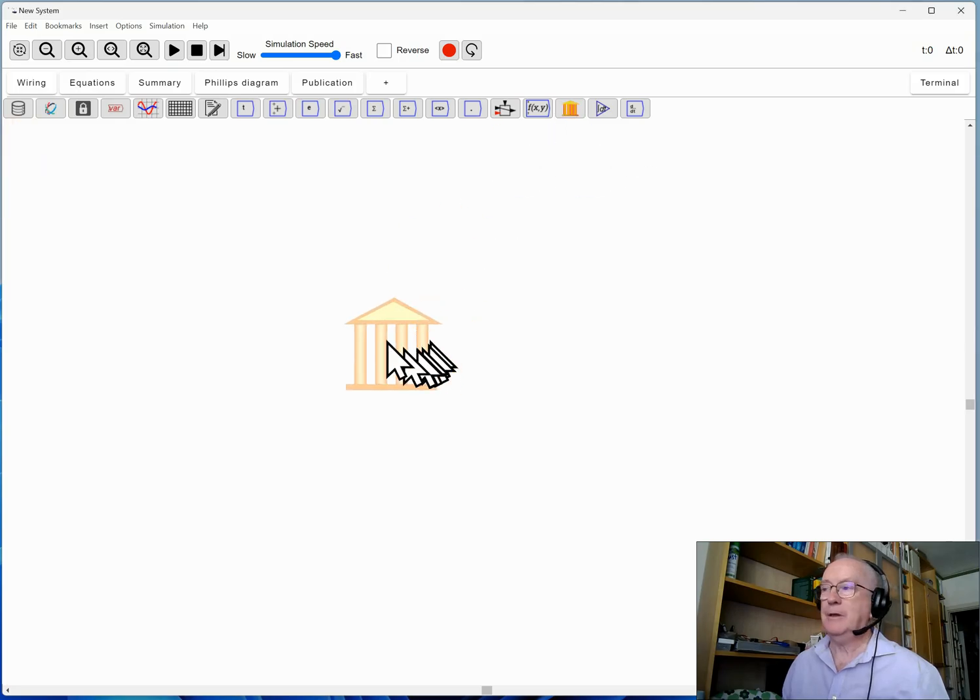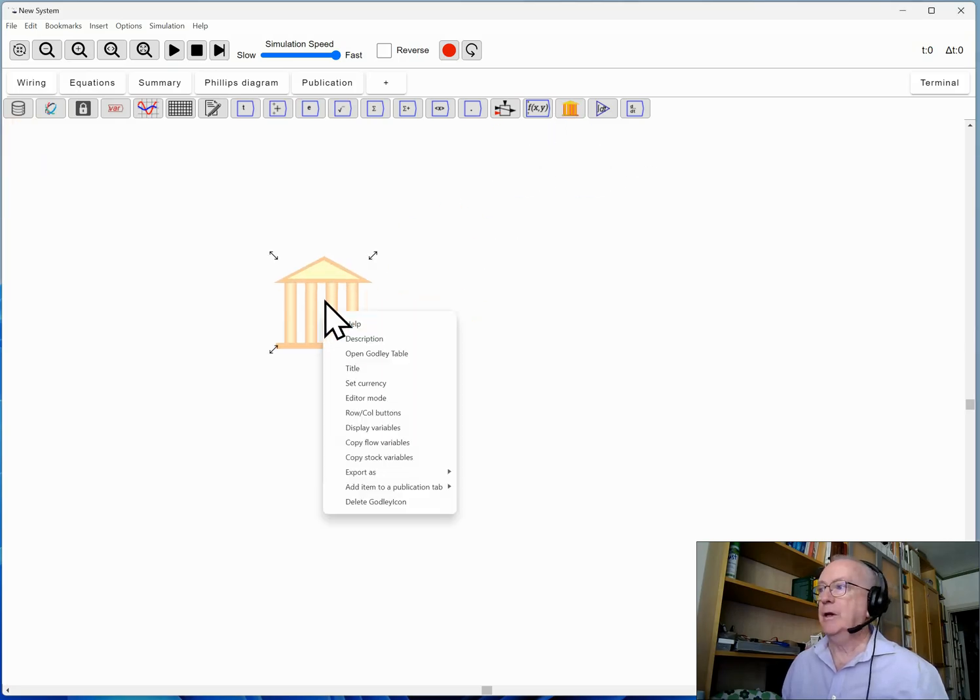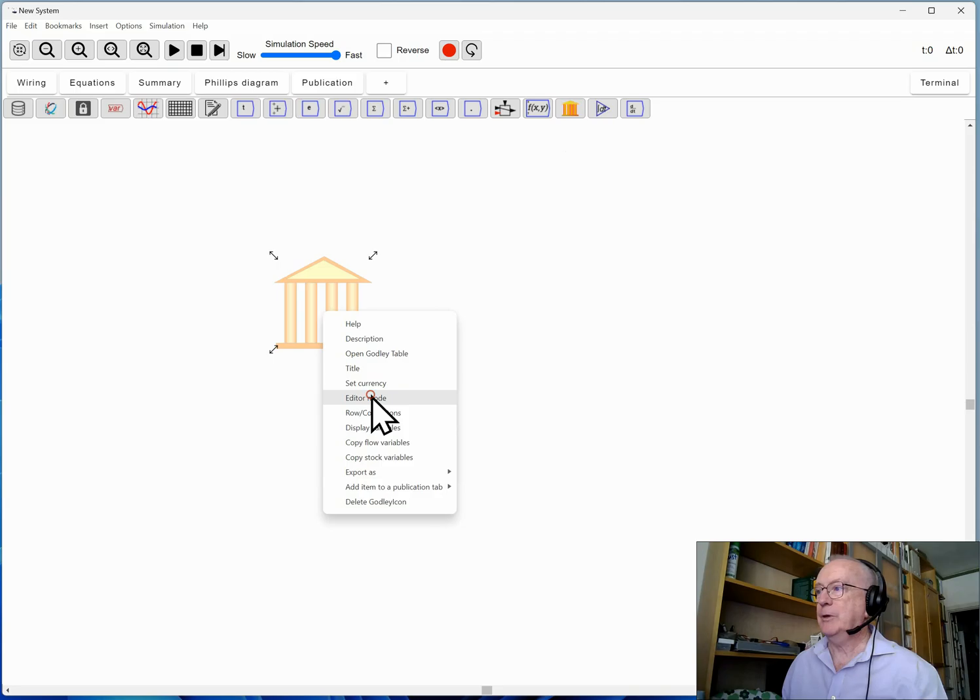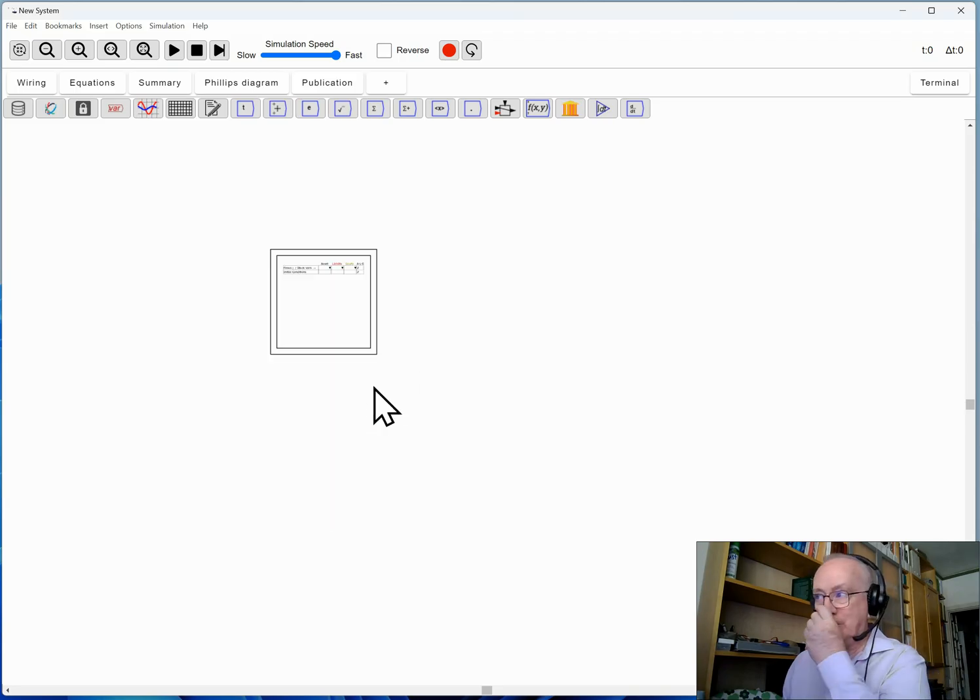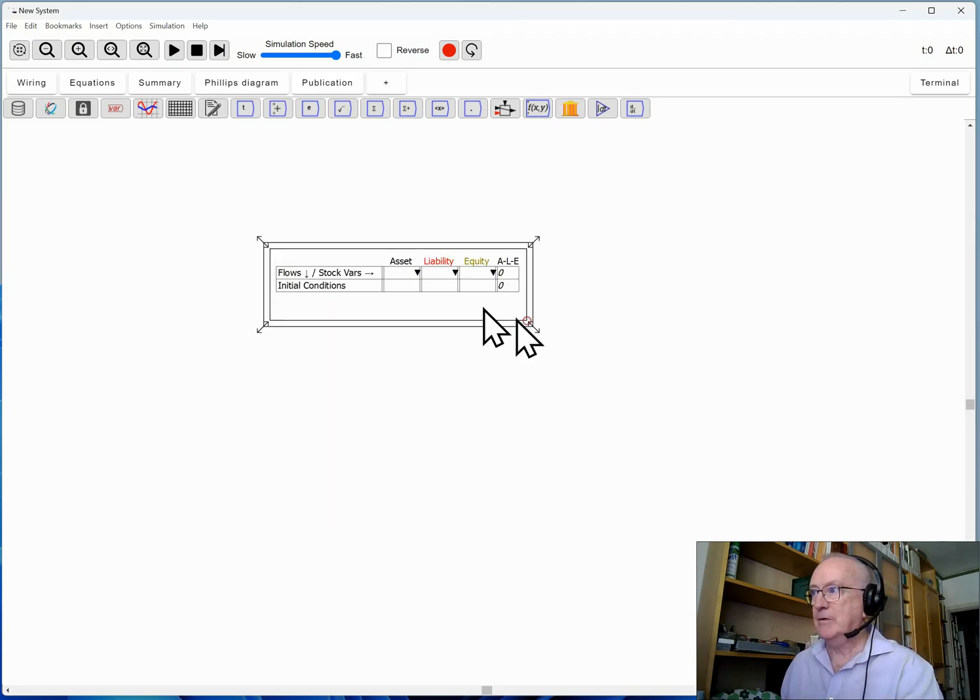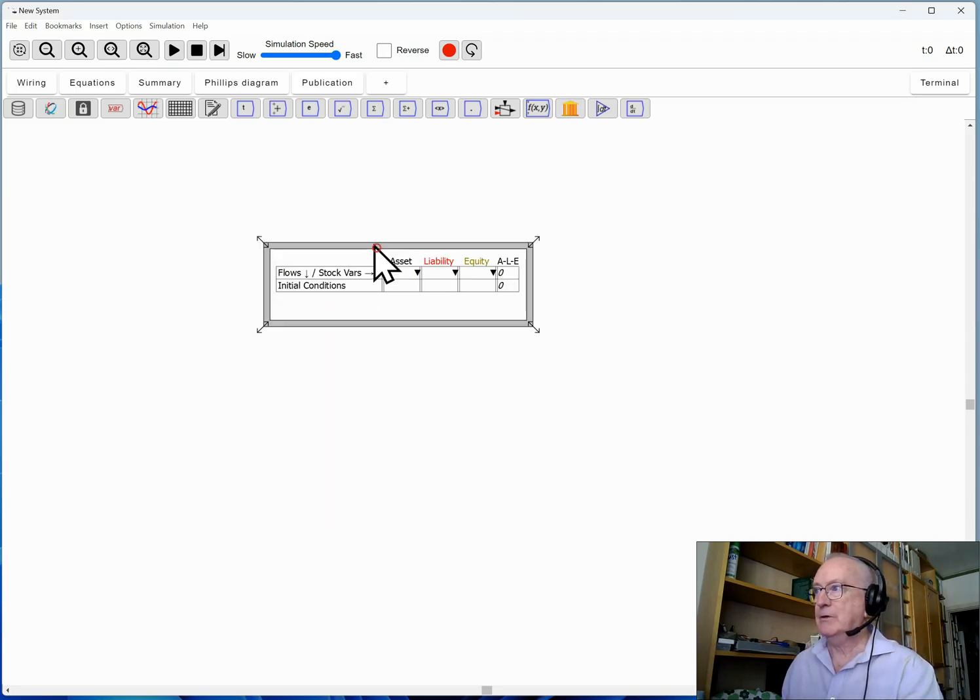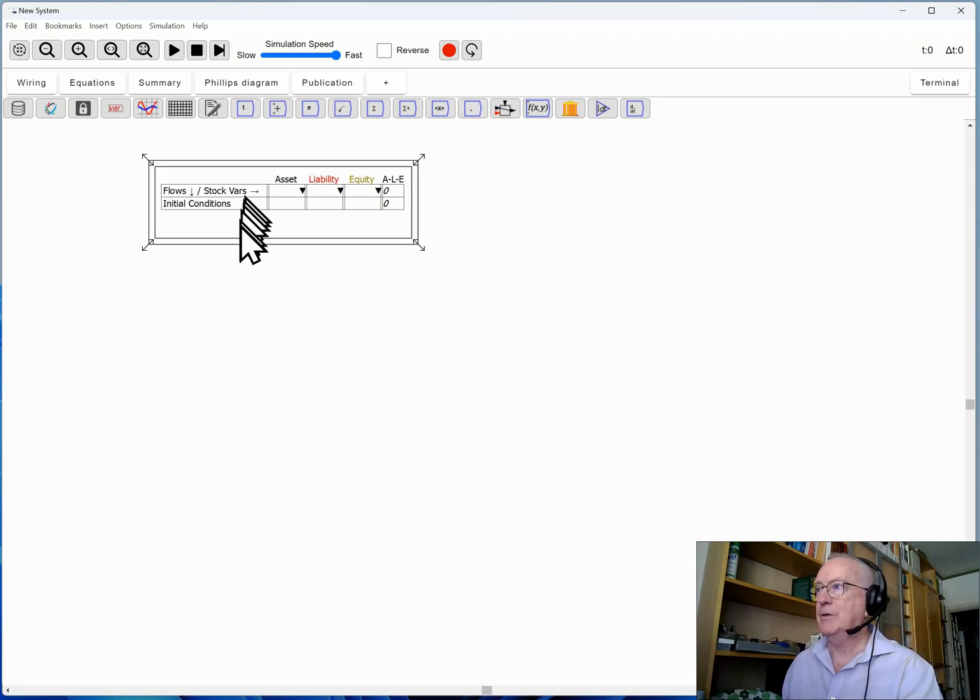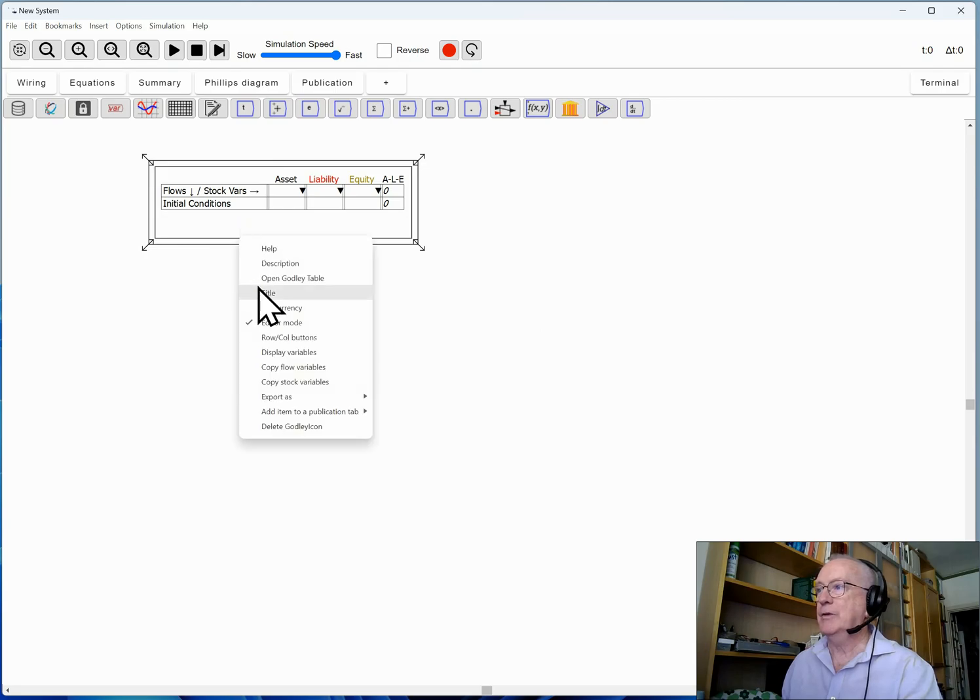I'm going to bring one down, right click, and put it in editor mode to start with just to make it visible on screen as I build it, and call this the banking sector.